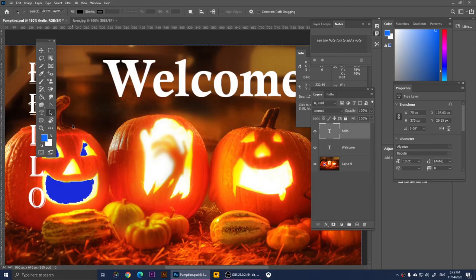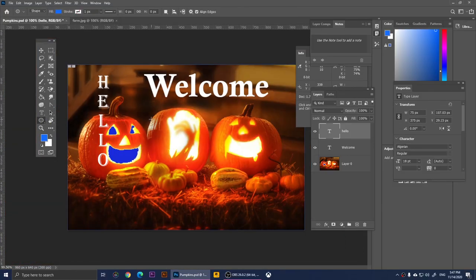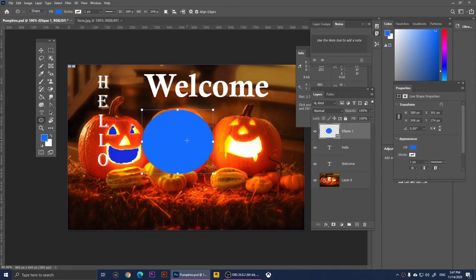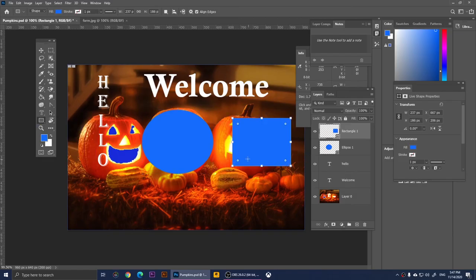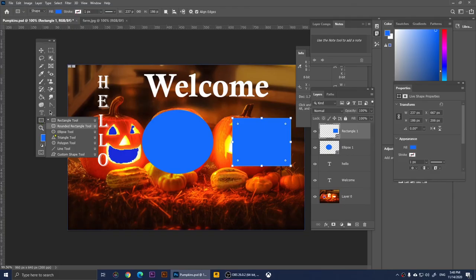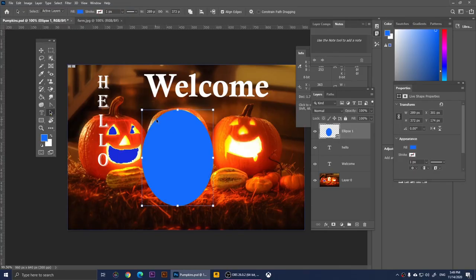Now we have the Path Selection Tool. Before I can demonstrate it I need some shapes — I'll click the Ellipse Tool to create an ellipse, then right-click and switch to the Rectangle Tool to draw a rectangle. There are other shape tools available you can explore. Now with the Path Selection Tool you can resize and adjust your shapes.